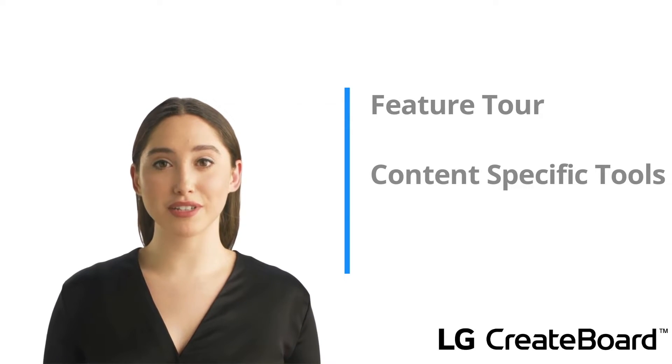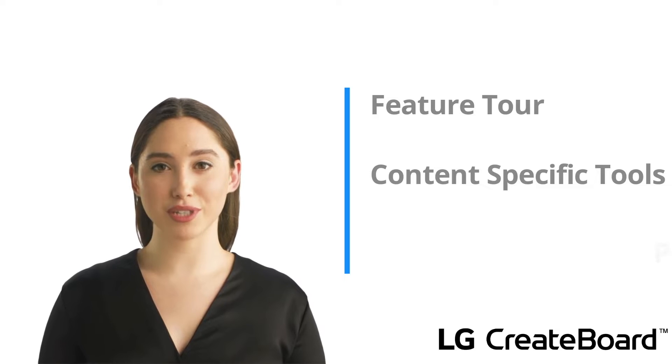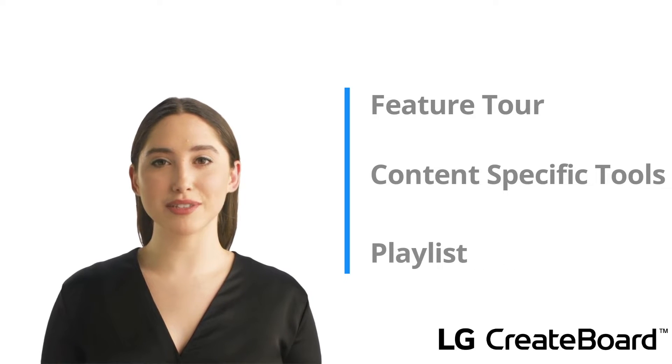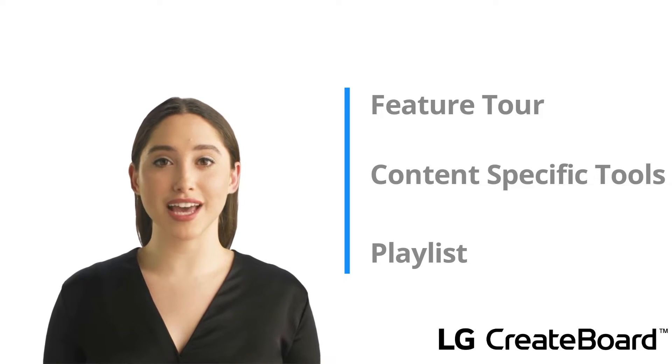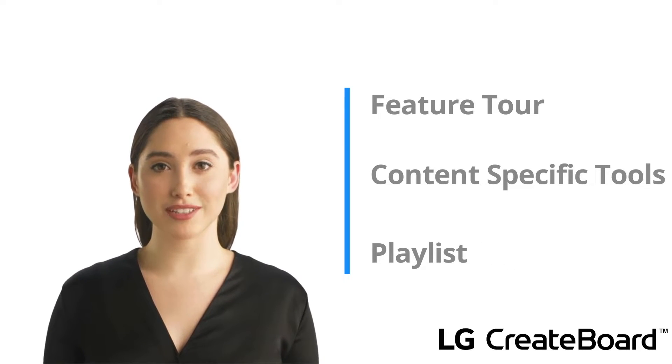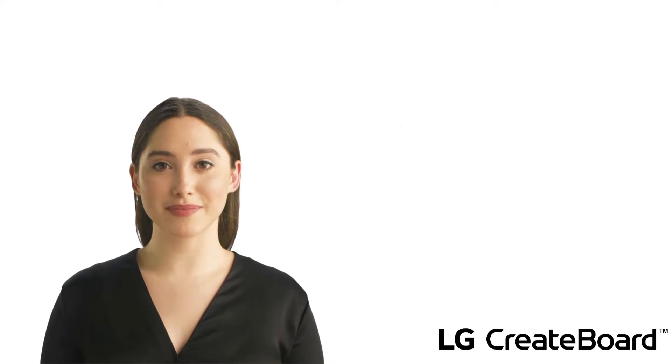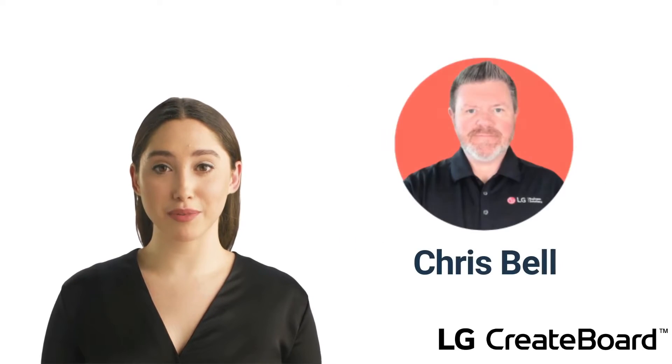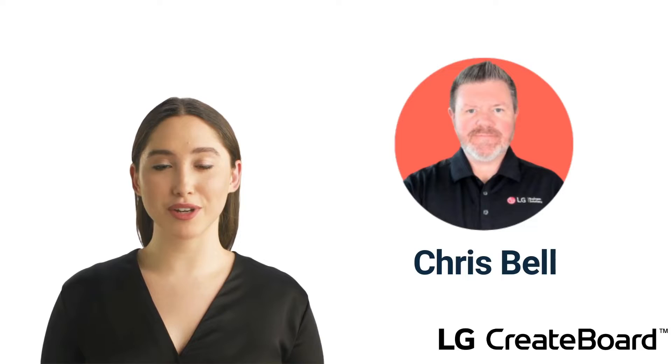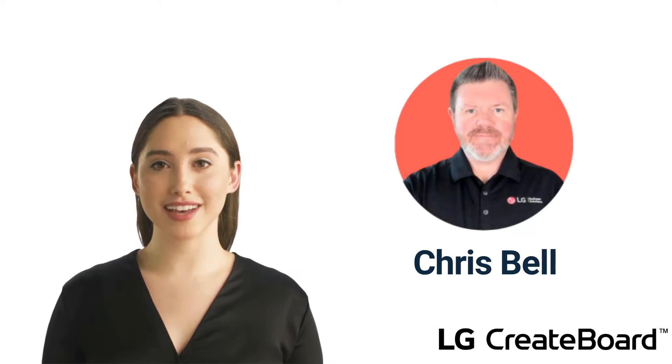And finally, we will be including a YouTube playlist for you to take a deeper dive into Note and the great ways to use it on your LG Create Board. And now, we will turn it back over to Chris to take us through our lesson.